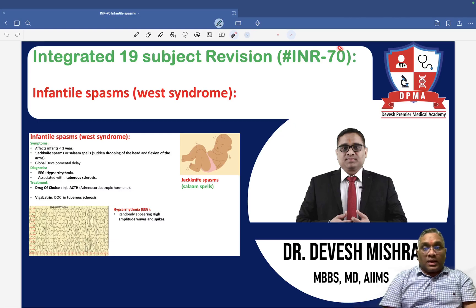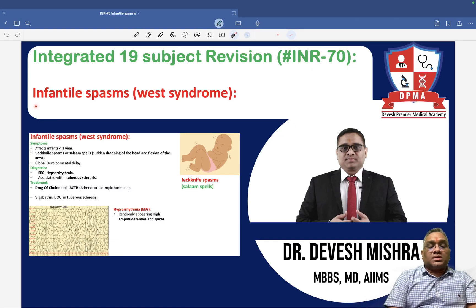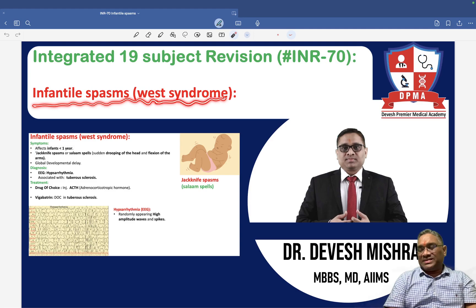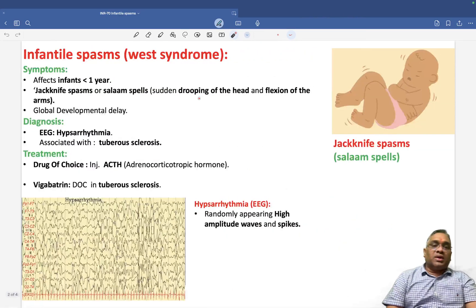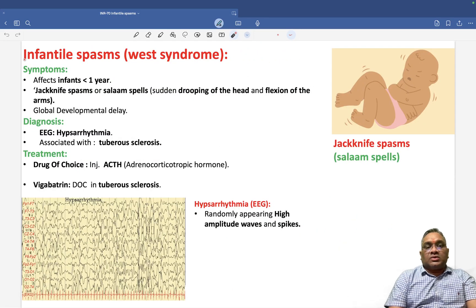Hello everyone. In this INR number 70, we are going to discuss about infantile spasm or West syndrome. This is another important PYQ-based topic.